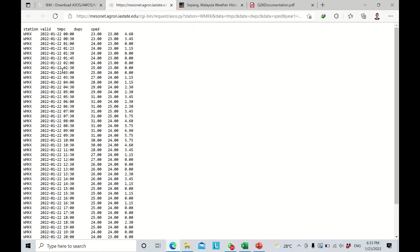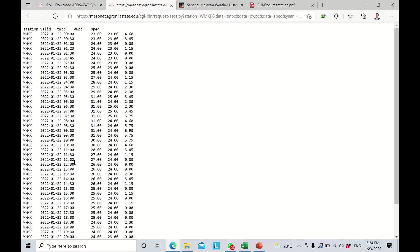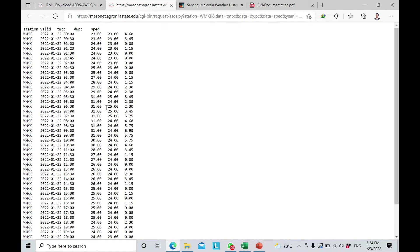After pressing 'Get Data', the output shows the station ID and date — 22nd January 2022. The time starts at 00:00. The first column is air temperature in degrees Celsius, the second is dew point temperature in degrees Celsius, and the third is wind speed in meters per hour. This data runs from 12 AM through to 11:30 PM — 24 hours for the same day.